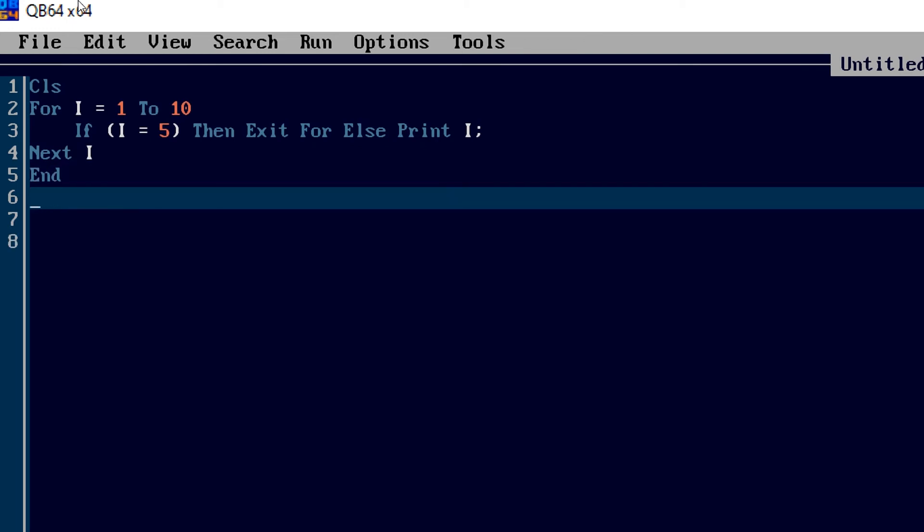So basically what we have written, we have just generated a simple loop which will rotate from 1 to 10. And I have given a condition here: if the value of I is equal to 5, then exit the loop, means terminate the loop. Otherwise, keep on printing the value of I. That's it, it's just a sample program. Let us run this program.